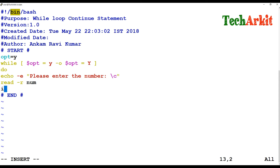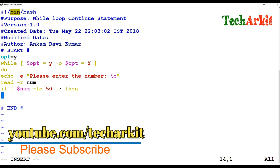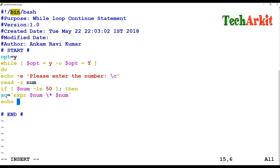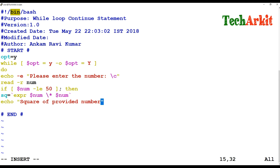It reads the value and stores it into the 'number' variable. Then I use an if condition: if the dollar number is less than or equal to 50, it calculates the square using the expr command — dollar number multiplied by dollar number. Then it echoes: 'Square of provided number: $number is $square'.